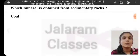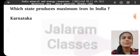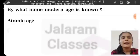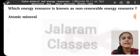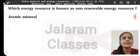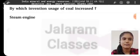Which mineral is obtained from sedimentary rocks? Coal. Which state produces maximum iron in India? Karnataka. By what name is the modern age known? The Atomic Age. Which energy resource is known as a non-renewable energy resource? Atomic material. By which invention did usage of coal increase? The steam engine.